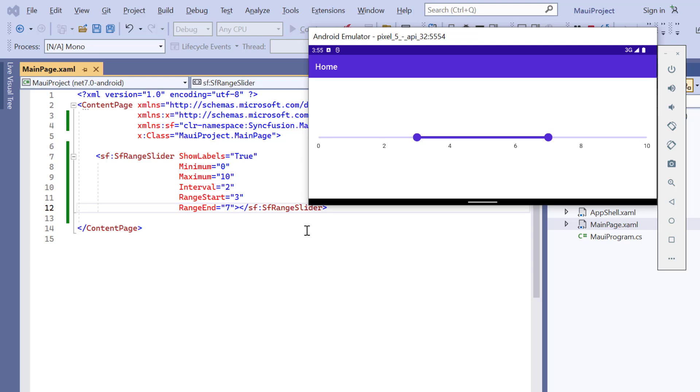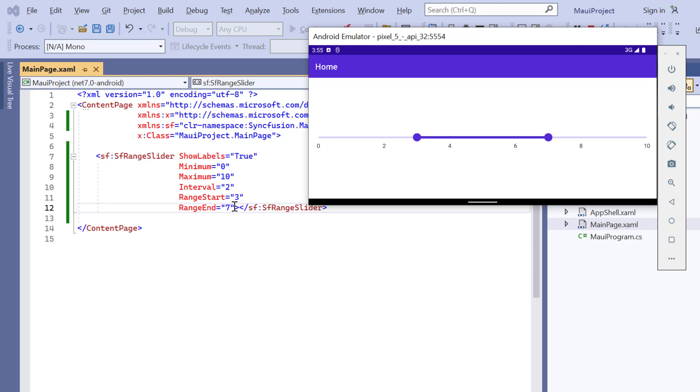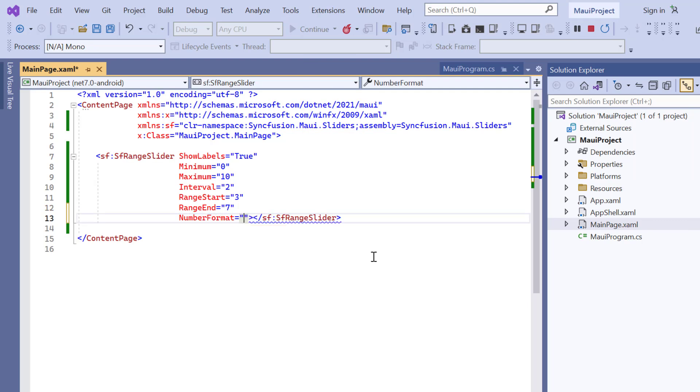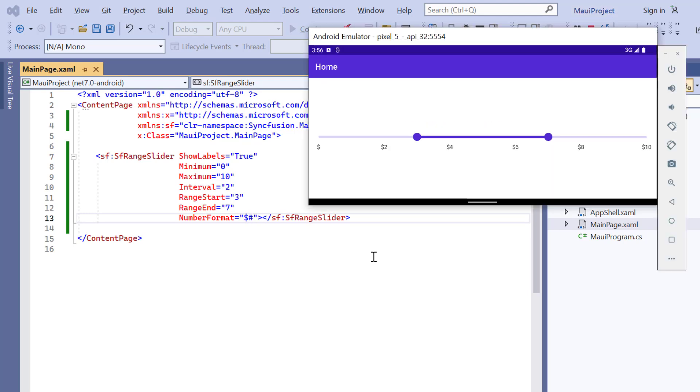If you want to apply formats for labels, you can use the number format property. I set its value to currency format. And here, the currency format is applied to the labels.